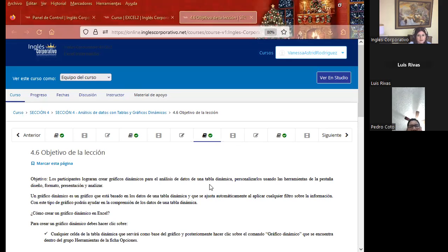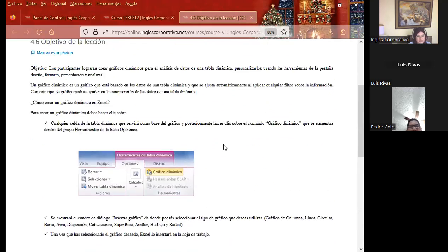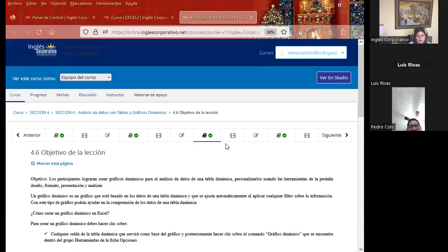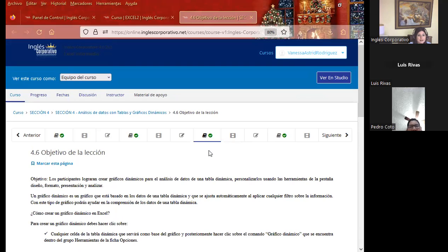Es lo mismo para el gráfico dinámico, que es lo que vamos a ver este día como primera parte. Ya el día de mañana vamos a estar viendo cómo darle otra personalización. También quiero enseñarles cómo ir a traer bases de datos, no dependiendo de un libro de Excel, sino de otro programa como lo es Access, que nos ayuda a poder trabajar tablas y crear combinaciones o relaciones de tablas.